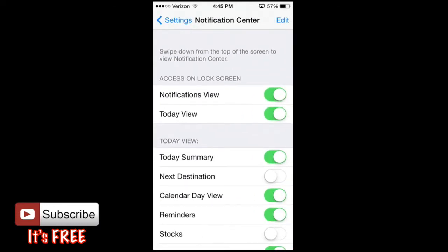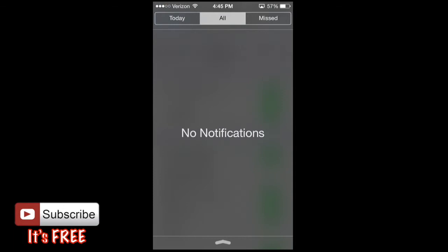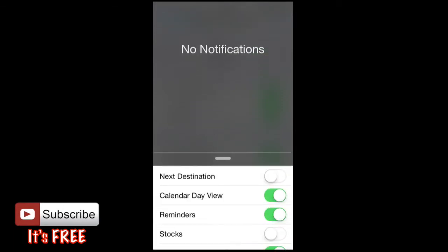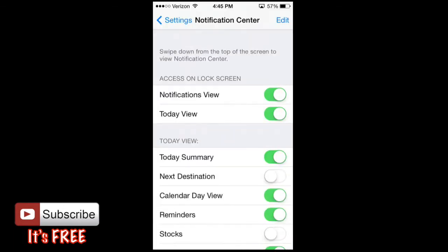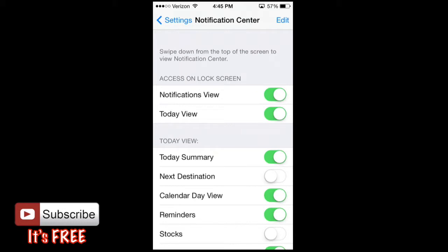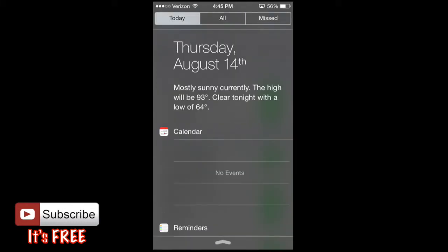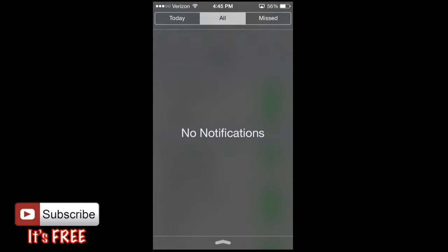Right here it says swipe down from the top of the screen to view notification center, which is what I showed you guys just a second ago. And then also it says access on lock screen notification view, which you can turn on or turn off. And then the today view - what it means by these is notification view and today view. When you swipe down, you have the today view and you also have the notification view.